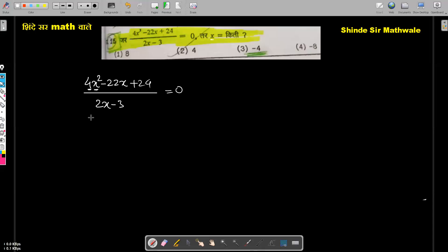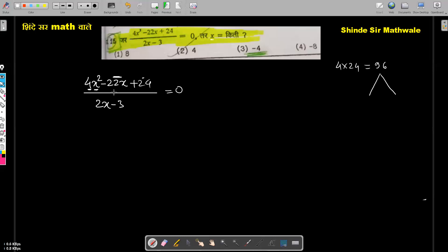The coefficient of x squared is 4. For splitting the middle term, the linear term's coefficient is minus 22. The number is negative, so we need two factors whose product relates to the constant term and whose sum is minus 22.